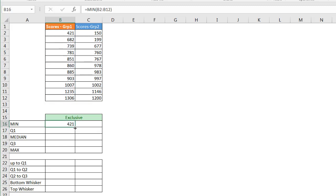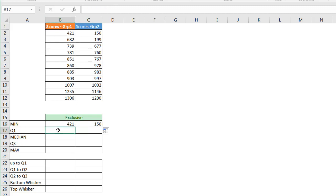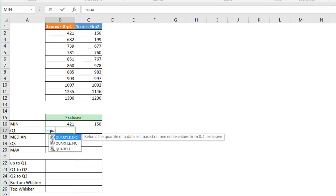I'll move the fill handle over to copy that formula across — it copies the minimum value for group 2 as well. So I'm going to be comparing the five different variables for group 1 and group 2. For Q1, I can use a function called QUARTILE — specifically QUARTILE.EXC, which is exclusive of the median, meaning it calculates Q1 without including the median number as part of the calculation.